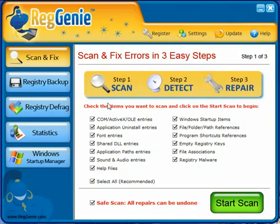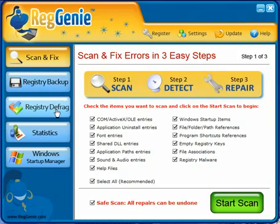The few options that you see on the startup screen are: scan and fix, backup your registry, defrag it, stats for what you've done already, and your Windows Startup Manager.